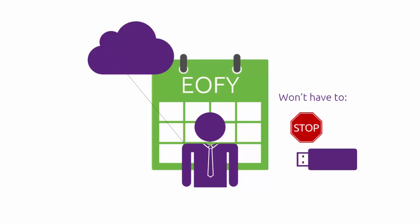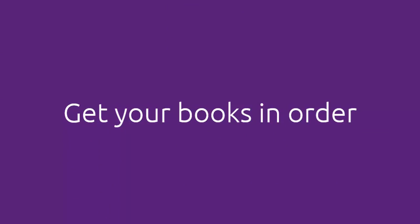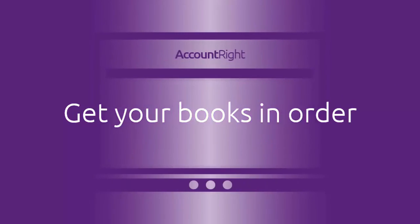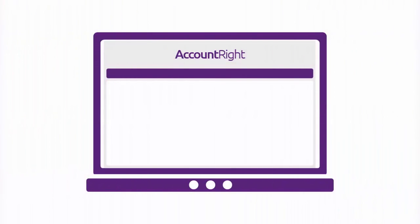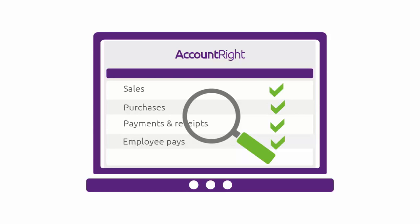End of year is similar to your other BAS or GST reporting periods. Finish entering all your transactions for the financial year. This includes all your sales, purchases, payments, receipts, and employee pays. And then check and confirm that all your accounts are up to date and accurate.